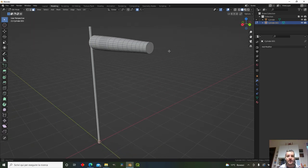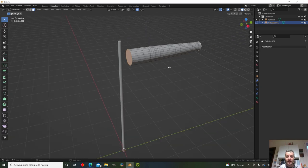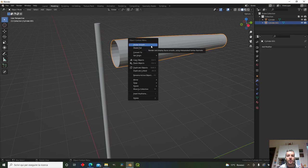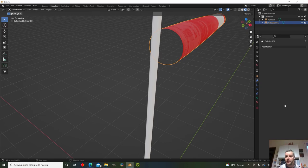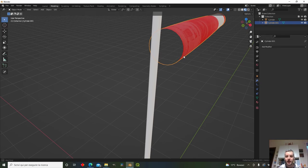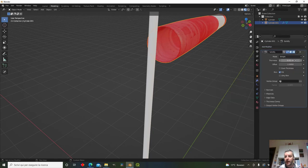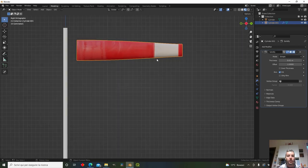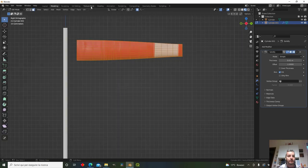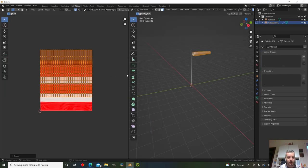Go into face mode and delete the two faces at the start and end of the wind sock. Right-click and choose Shade Smooth. Then add a Solidify modifier to give it some thickness — one centimeter is fine. Now go to UV Editing and scale the UVs in the Y direction.